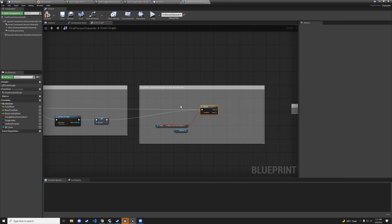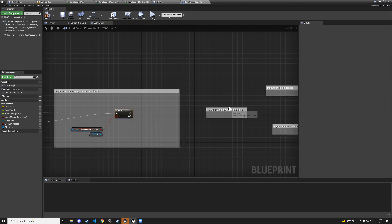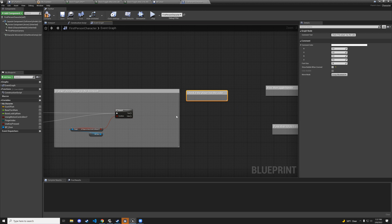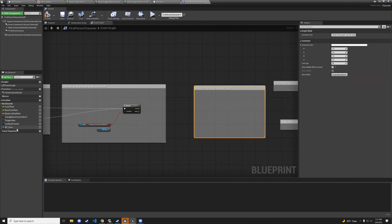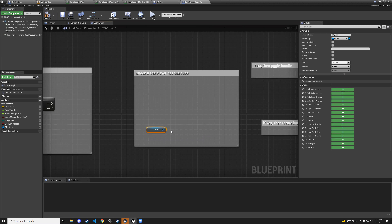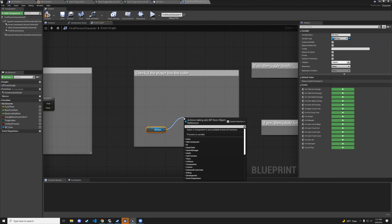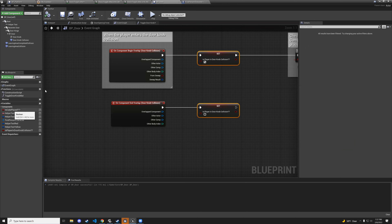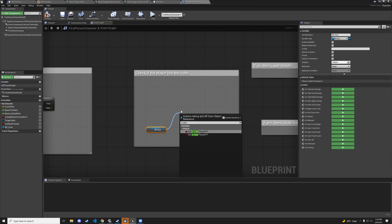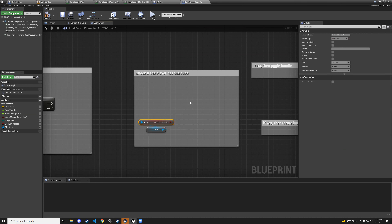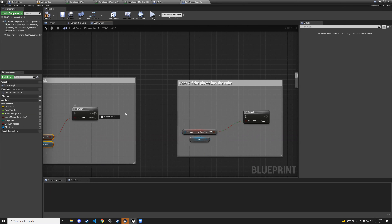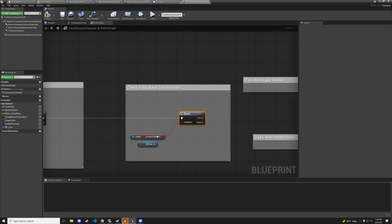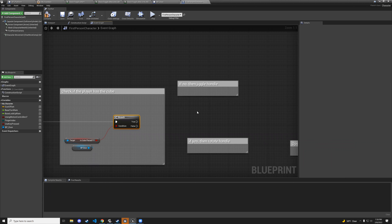Get the door again and get is-cube-placed, add a branch. If no cube, we jiggle the handle. If yes, we rotate it. Connect the false branch to doorknob jiggle.